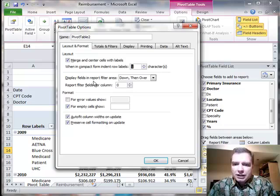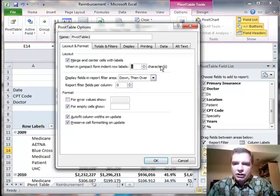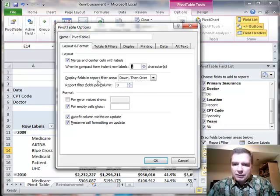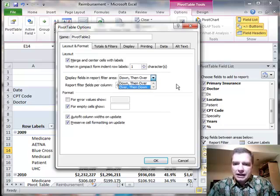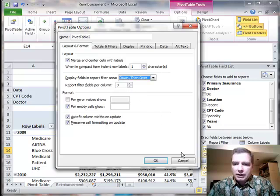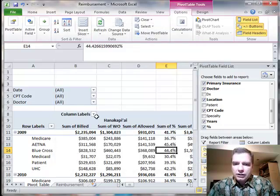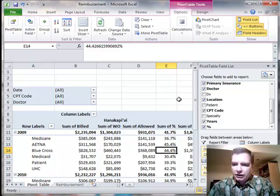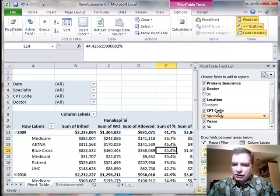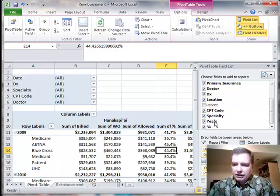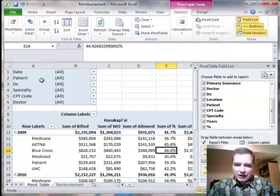What I want to talk about next is these two in conjunction. If you do pivot table fields in down, then over, or over, then down, and the number of fields per column, what I need to do to make this work, see how I have three fields here. Let's drag just a couple more down here. So now I have six fields.